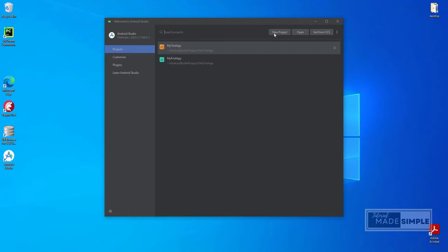But before we start, I want to check first if Android Studio is up to date. Secondly, I will also modify the appearance.